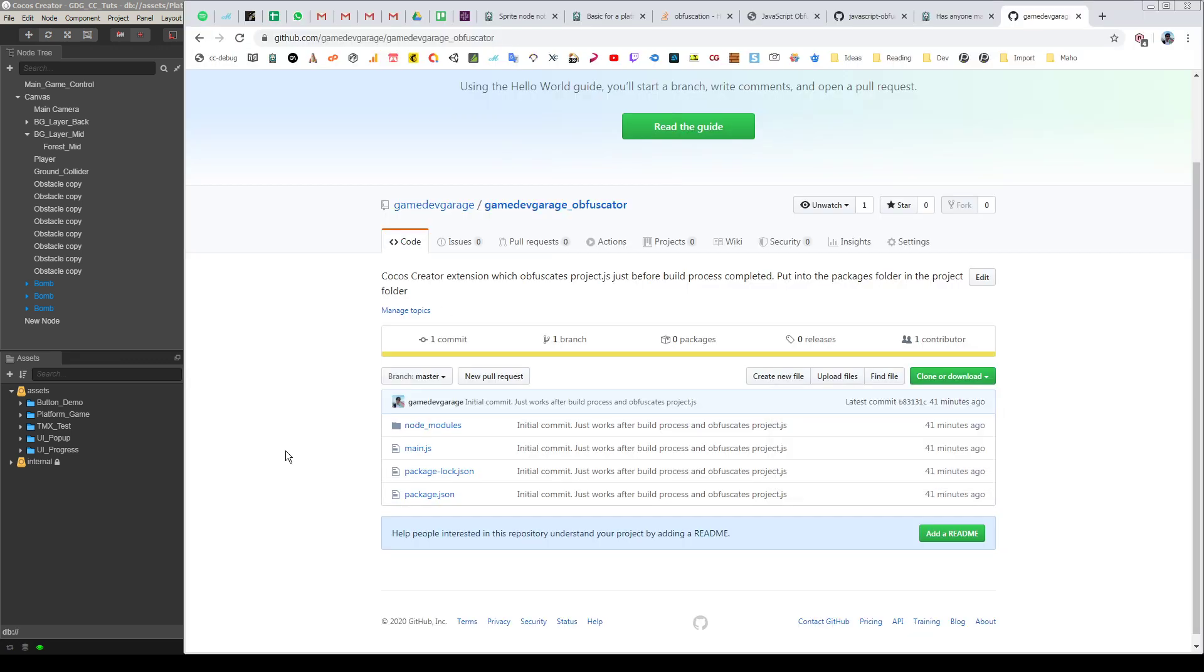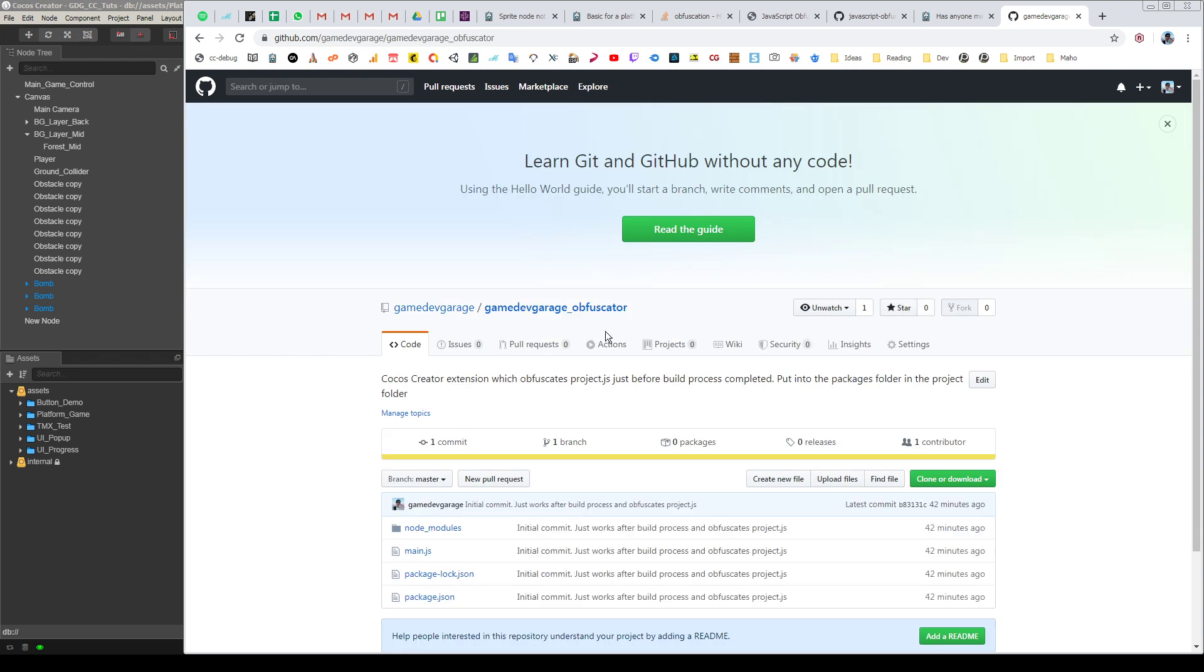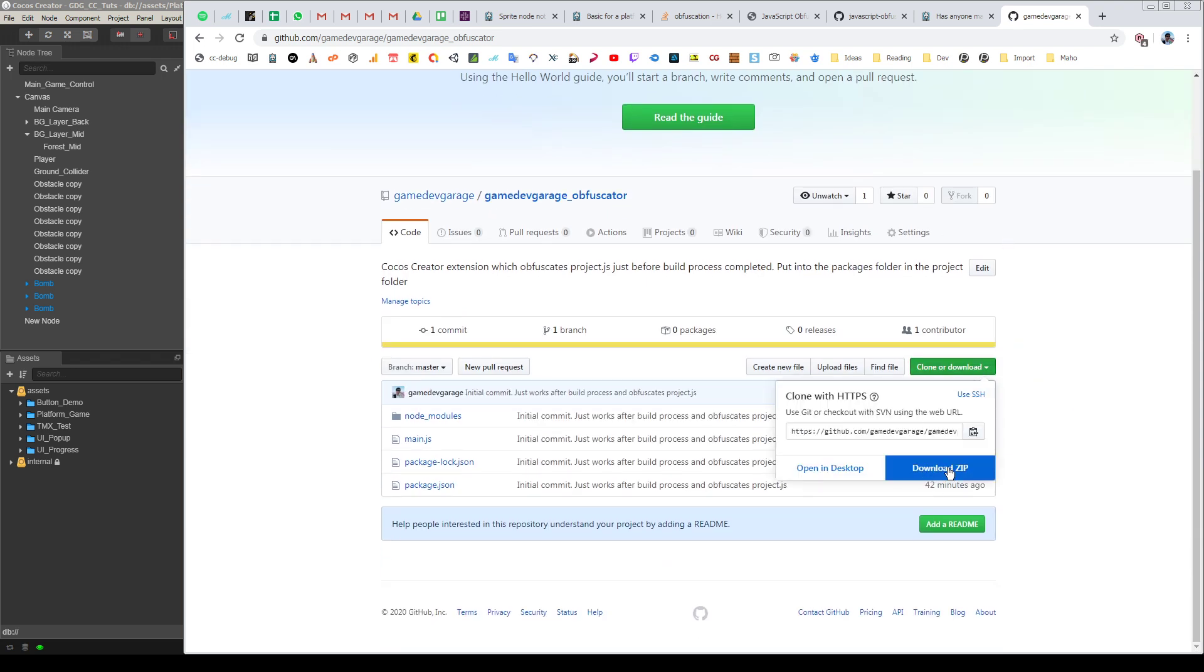Then we go to the internet and go to my GitHub page, GameDevGarage. You will be able to see the link in the description. Here we are going to go to the Obfuscator page and we are going to clone download. Download as zip file.